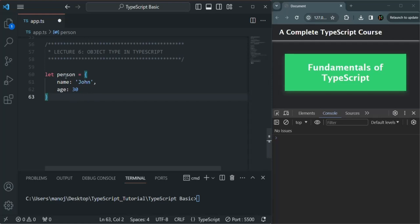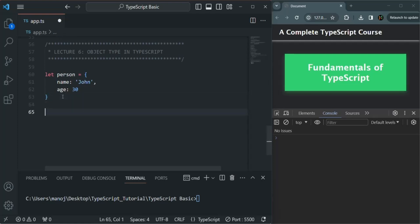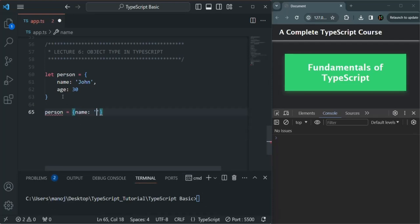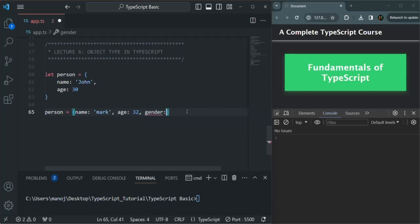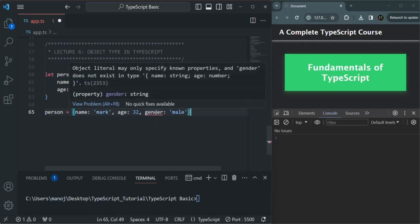In JavaScript, we can reassign this person object with some other object — for example, one with name Mark and age 32. In TypeScript, we are not getting any error so far. But as soon as I add one more property, for example gender set to male, we get an error. If I hover over the error, it says object literal may only specify known properties, and gender does not exist in this type.